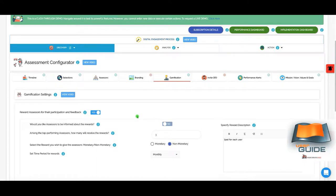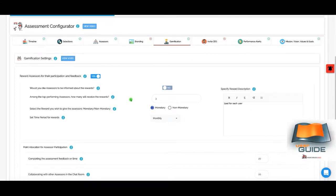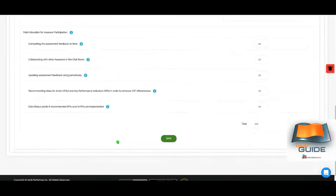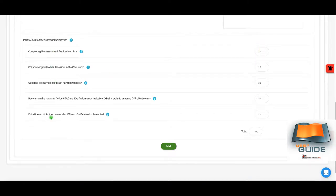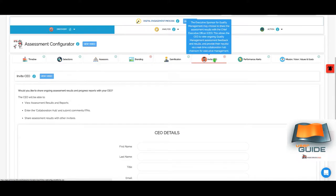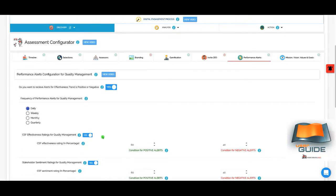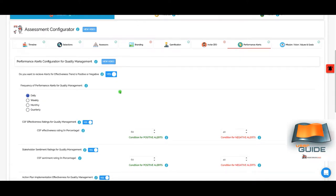You can choose whether to share results with assessors and upload your company's logo for branding, which will appear in assessment results and reports. There is also a gamification feature — since this is an ongoing assessment, you want assessors to be motivated to log back in via mobile or web and continuously give feedback. You can give them monetary or non-monetary rewards on a certain frequency. When gamification is turned on, you can allocate points to specific areas, develop an assessor leaderboard, and reward them to keep them motivated.